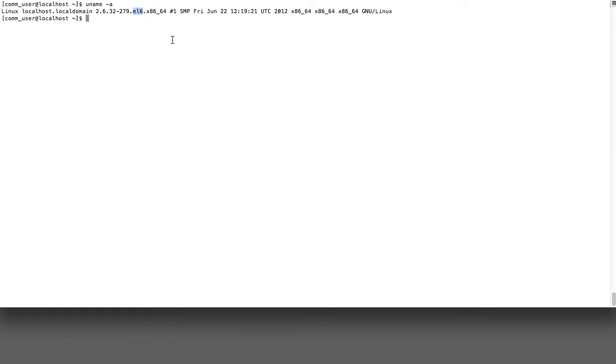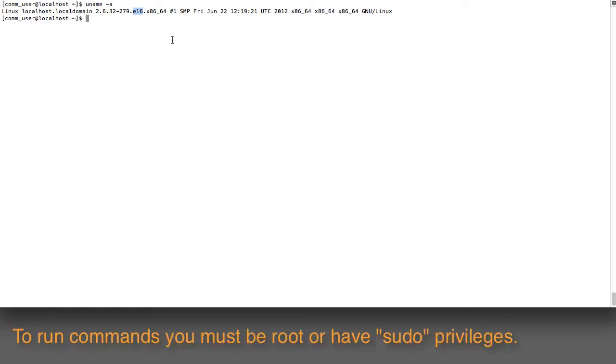Nothing special has been done to this operating system, but we do have a user here called the comm user that has sudo privileges. So first of all, what we're going to have to do is get the software.